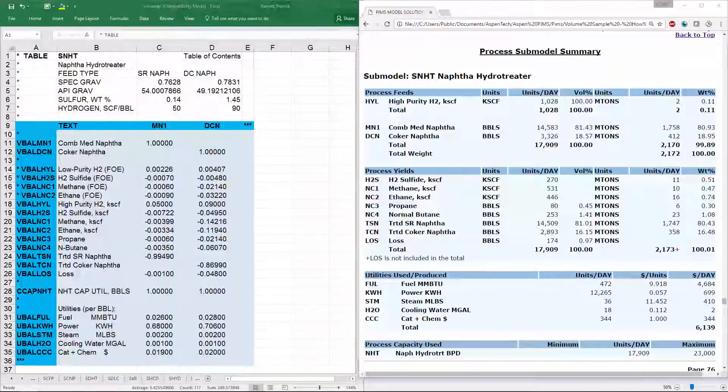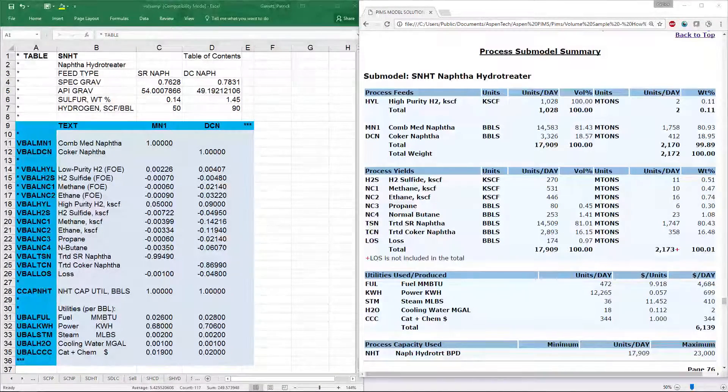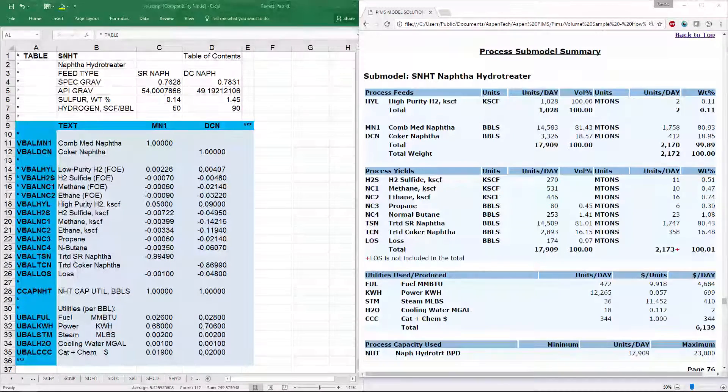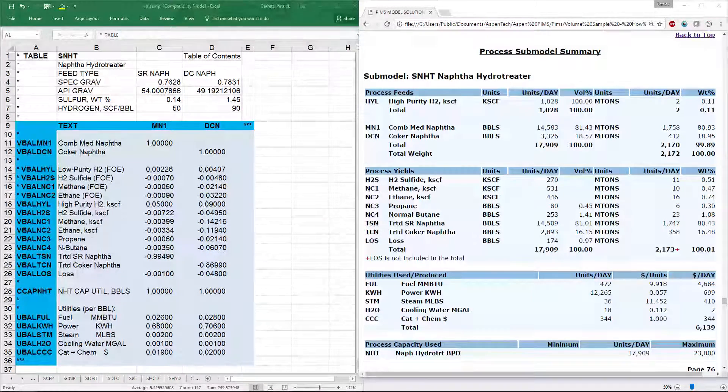The SNHT submodel doesn't have any proclims or control rows, but we can see the capacity here. Remember, you can see more on this topic or any other using the help menu.